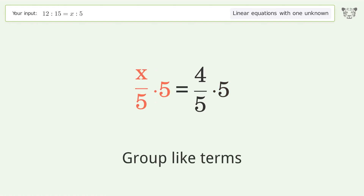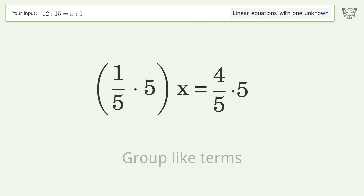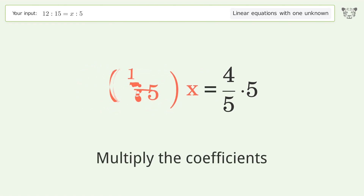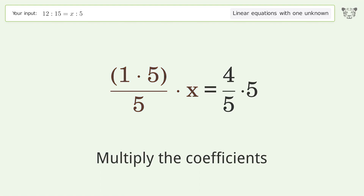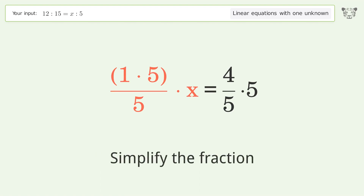Group like terms. Multiply the coefficients. Simplify the fraction.